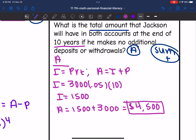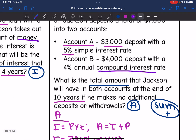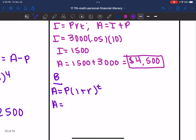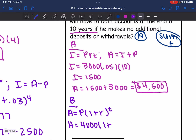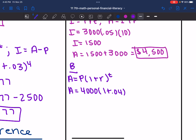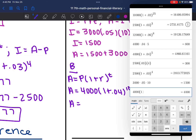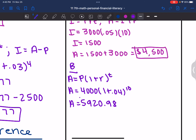So Account A after 10 years would have $4,500 in it. Now let's find Account B, which is compound interest. We'll use the formula A equals P times 1 plus R to the T, and we'll be done because that one finds the total value. So A equals the principal of $4,000 times 1 plus 0.04 to the tenth power. Calculating that: 4,000 times 1.04 to the 10th equals $5,920.98.